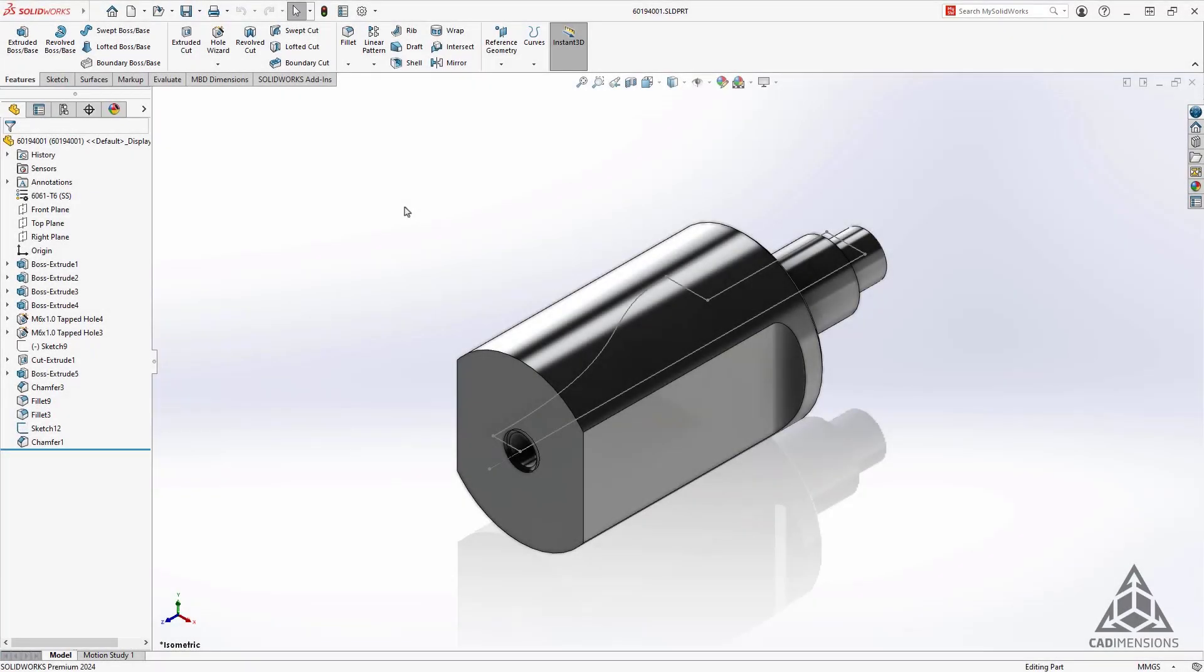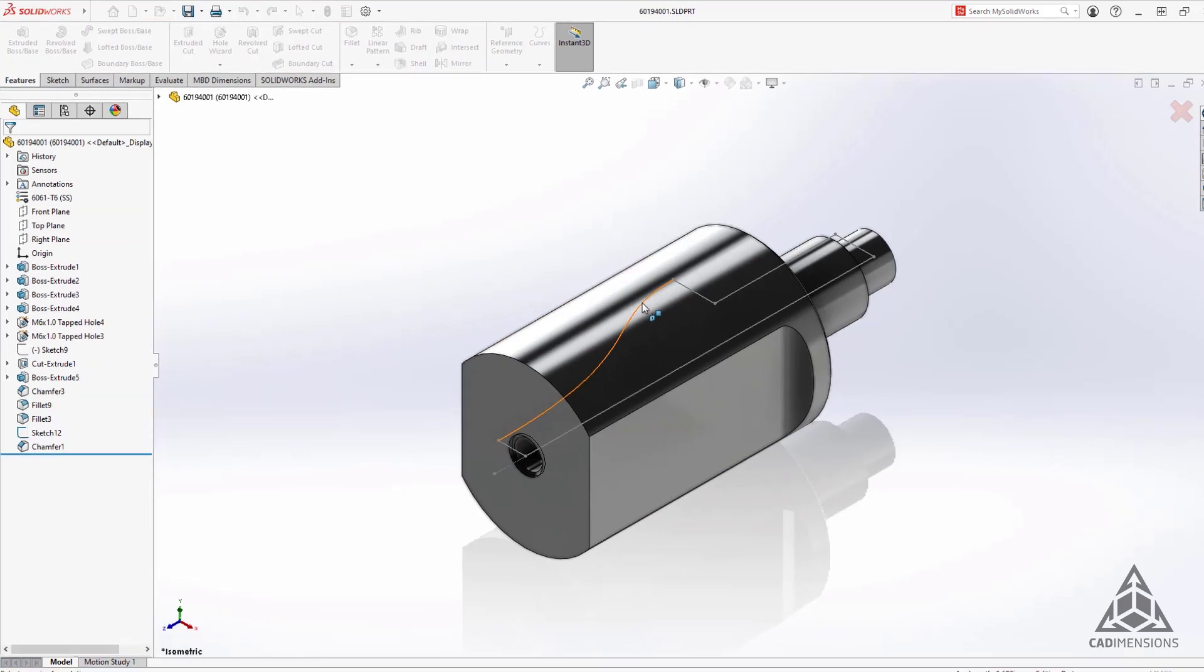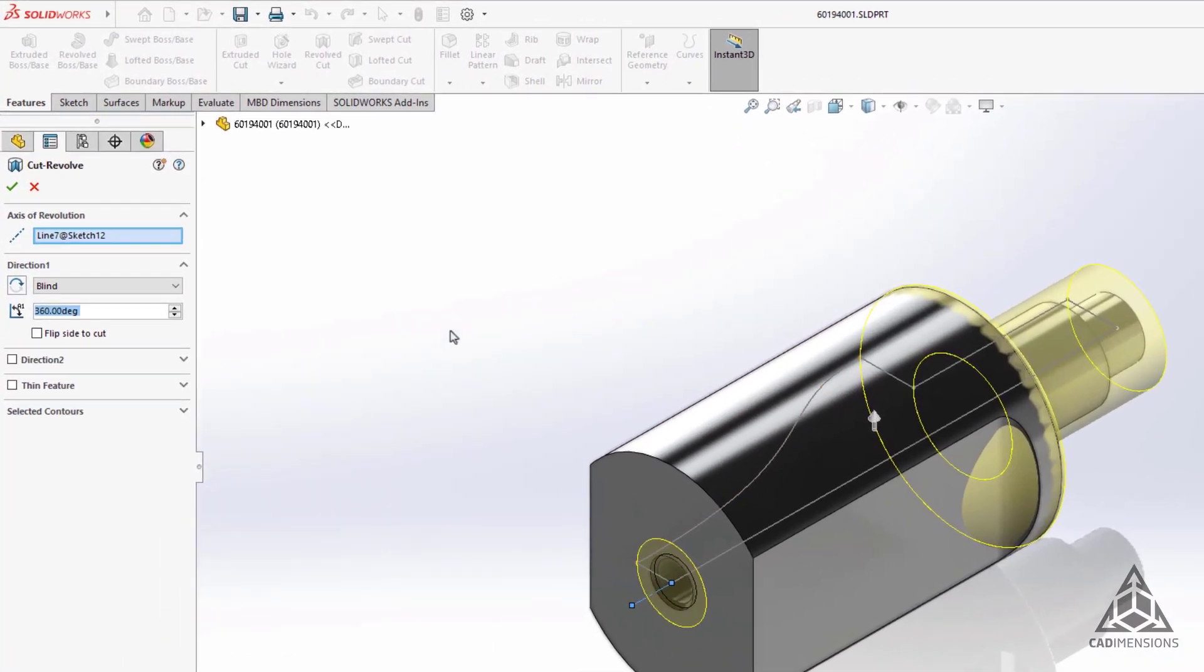The first enhancement I want to talk about is a new option for the revolve cut feature. We now have the option to check flip side to cut. This option was included for extrusions in the past, but now we have this capability on revolves too.